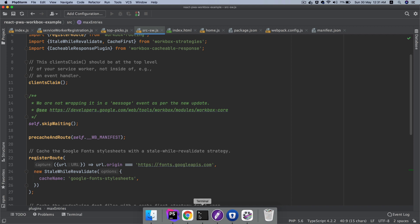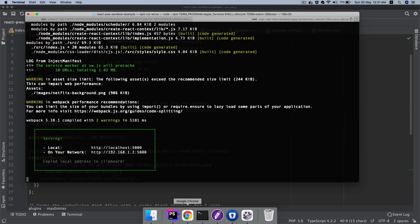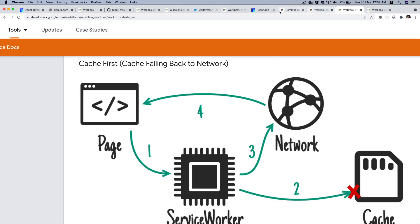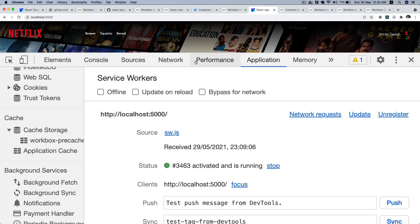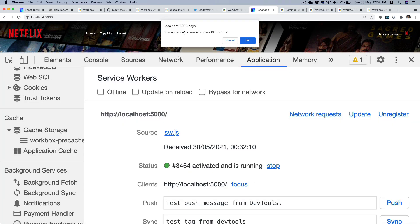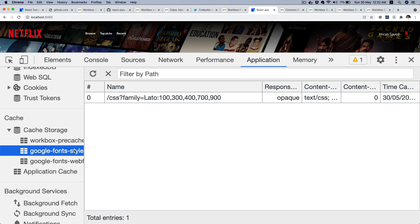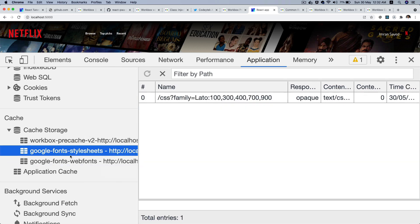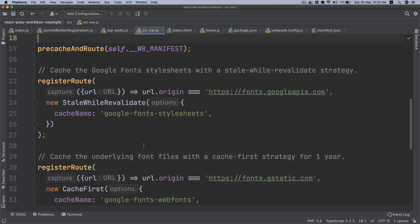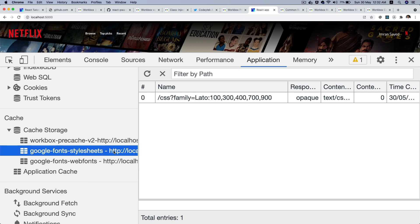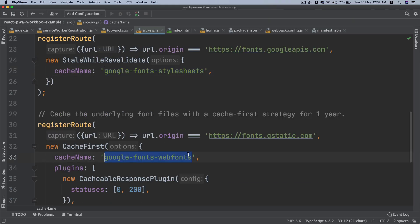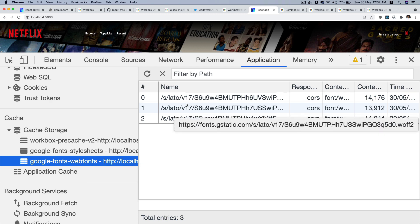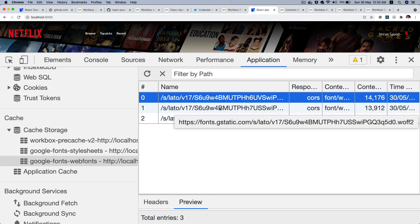Let's go ahead and test this out — I'm going to run npm run serve. Going back and refreshing, you can see that a new update is available because we updated it. Click OK to refresh. You can see that Google Font styles are available, Google web fonts are available. Look at the cache name — we gave 'google-font-stylesheet' and that's why we have it here, and 'web-fonts' is the name for the cached font files.